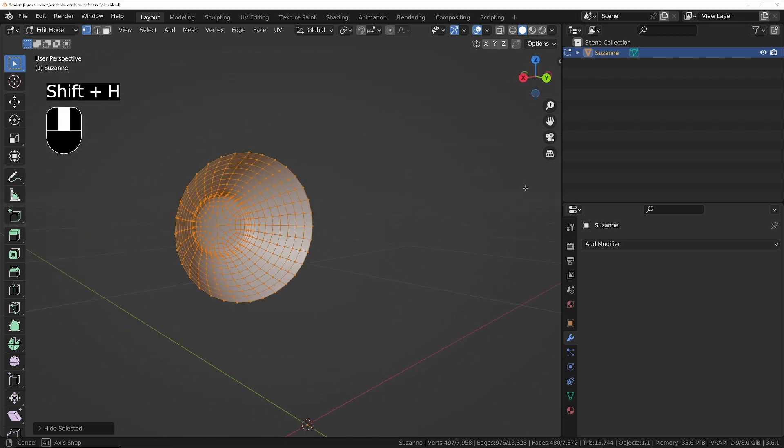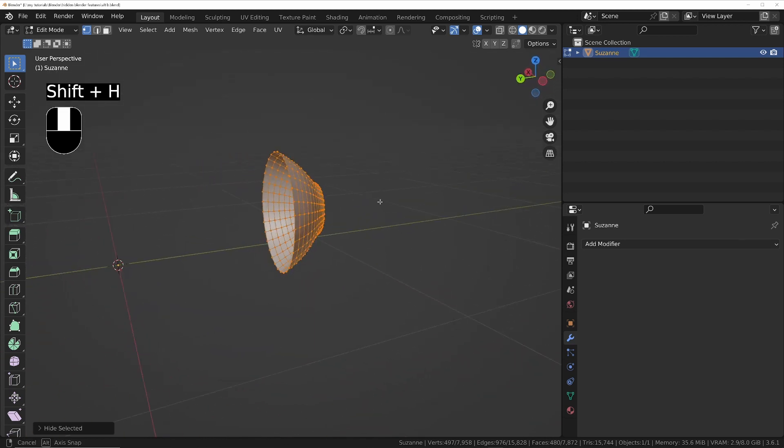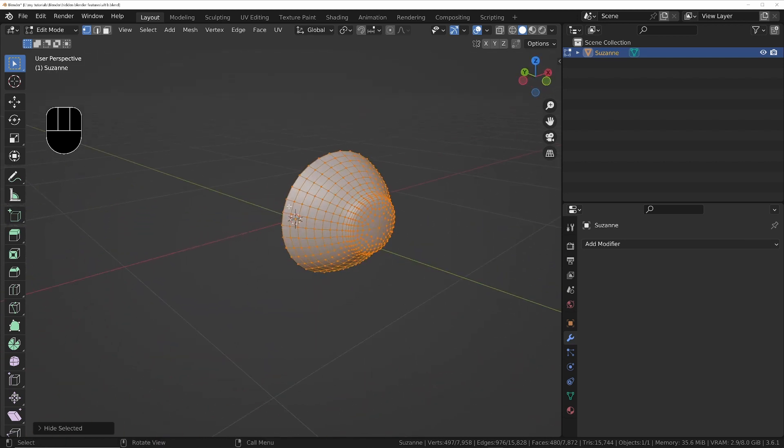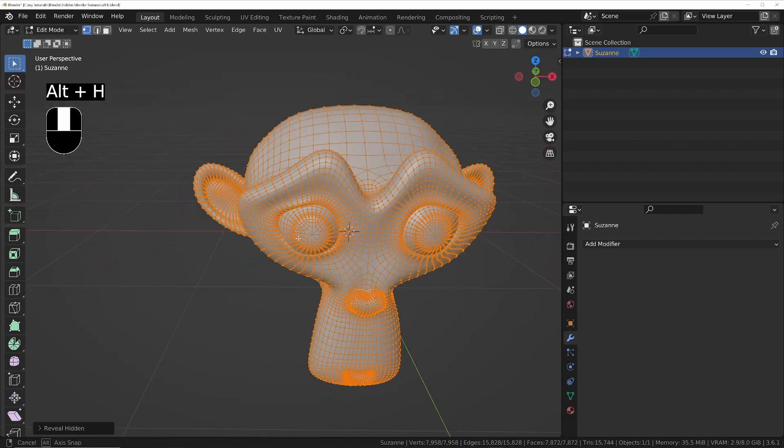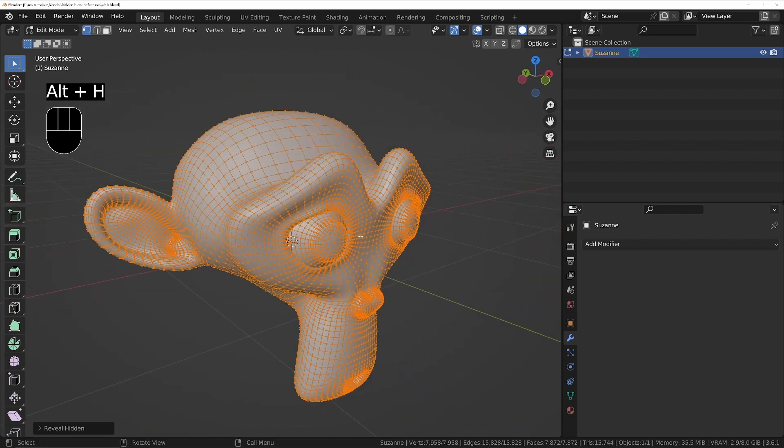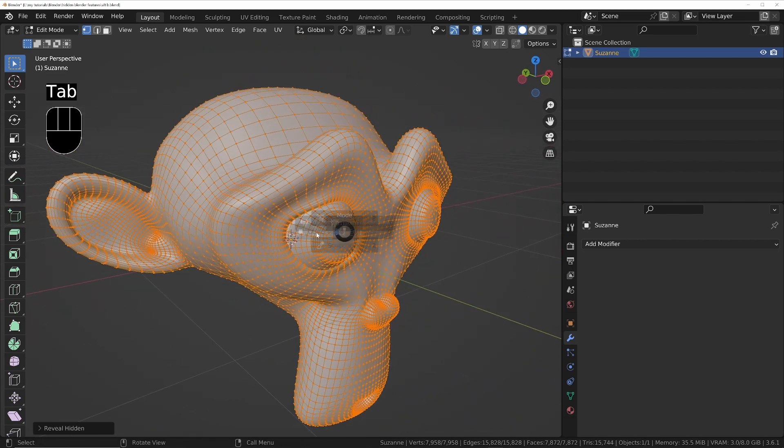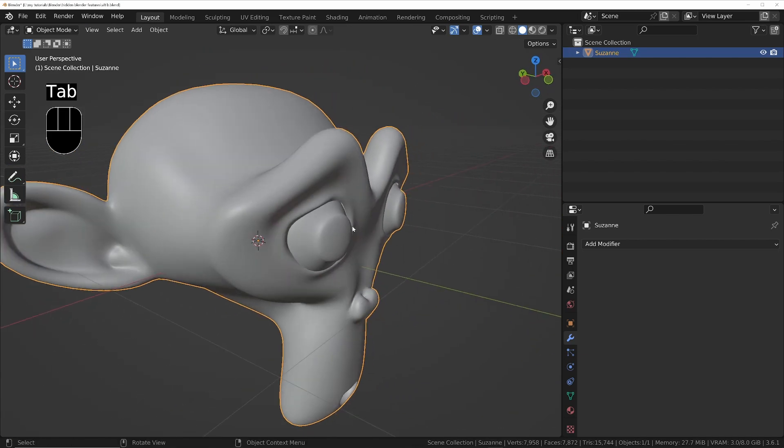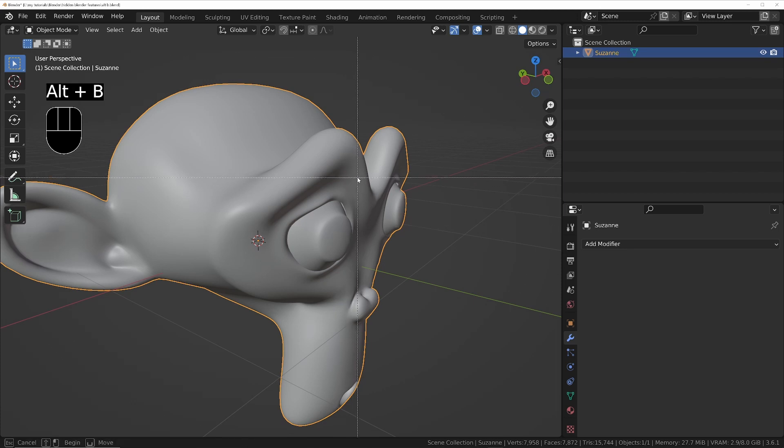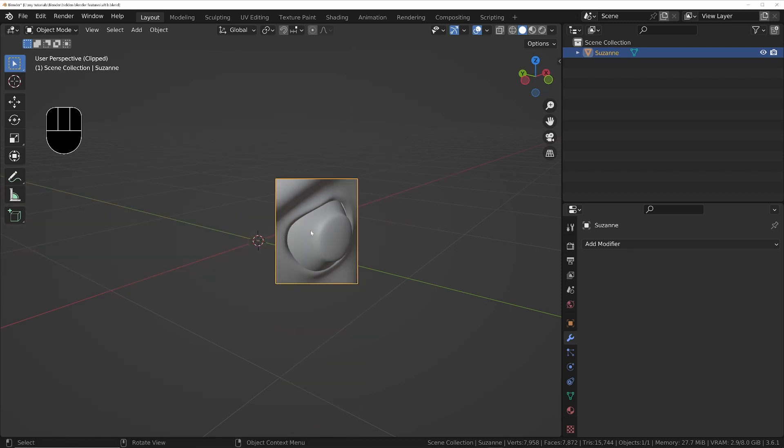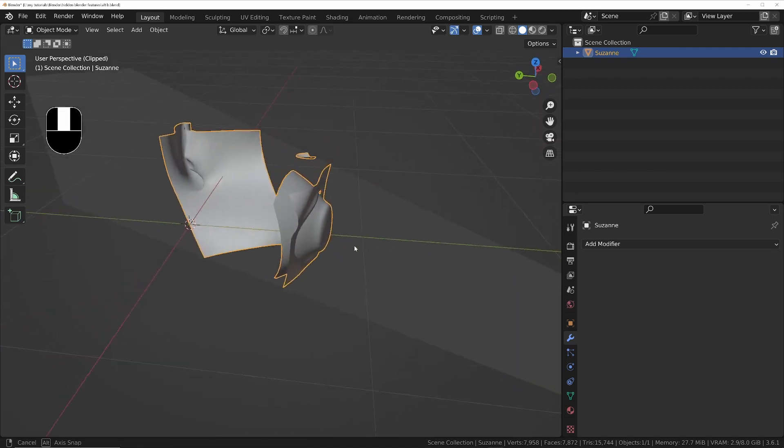So if I select this eyeball, for example, I can press Shift H and now I can work on that on its own. And I can press Alt H to unhide the rest of the model. So that's one way you can do it. Another way you can do it is by pressing Alt B.